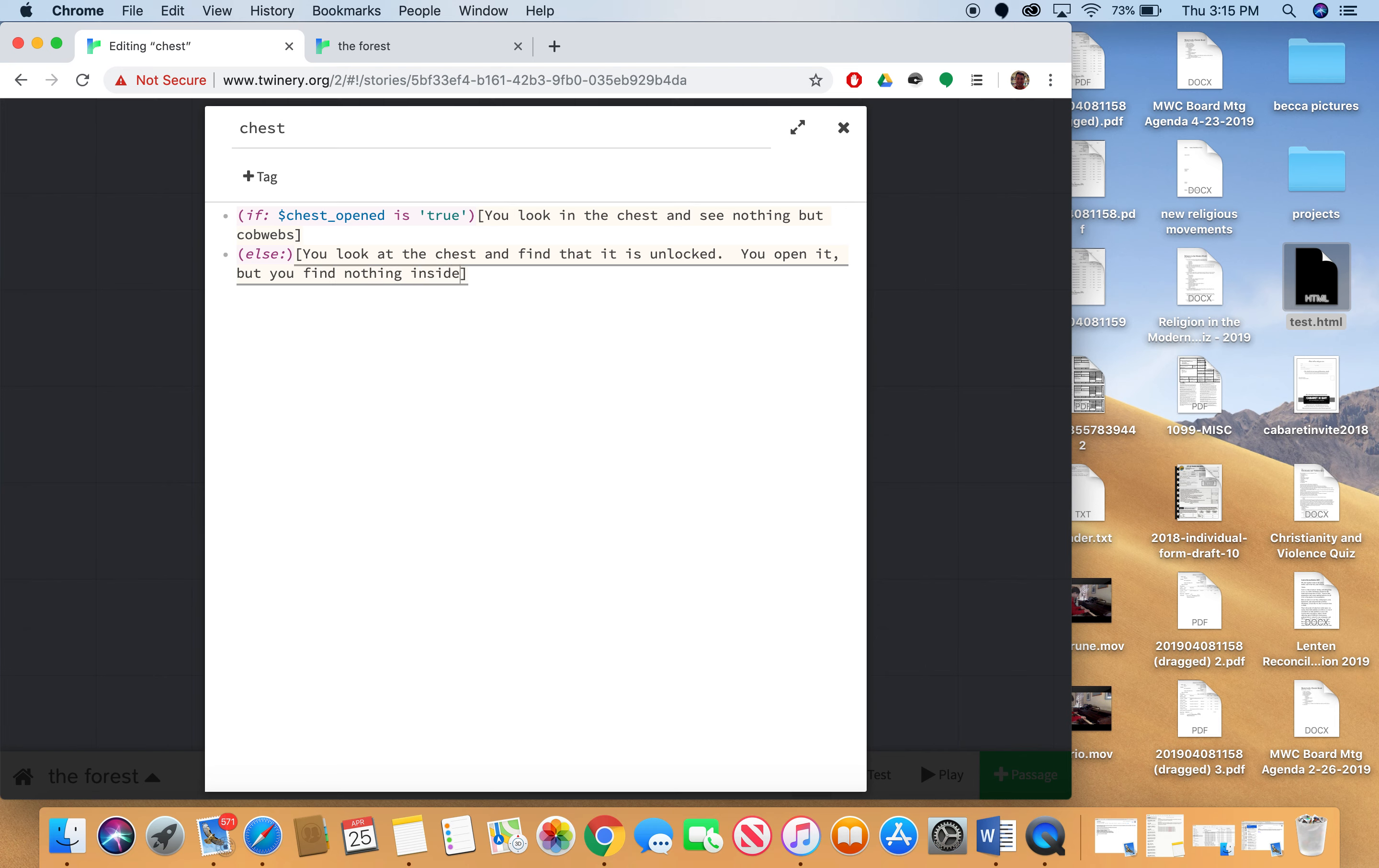Now what's going to happen here if I were to play this is I would end up actually just seeing this else statement. Because chest open hasn't been set to anything yet. And so what I want to do here is I want to set my variable chest opened. And I want to set it at the end of this statement here.